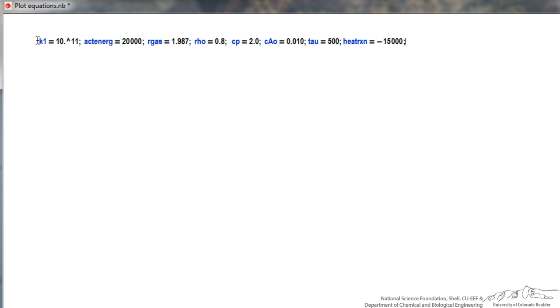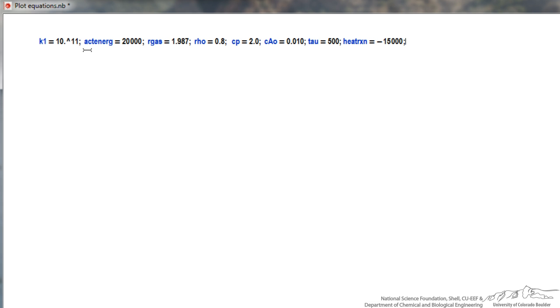So I've opened a new Mathematica notebook. I'm going to first just copy in the various parameters that we're using here, and just point out a couple things when doing this. I put a semicolon after each one of these, just meaning that I don't want the value to be outputted when I run the program.